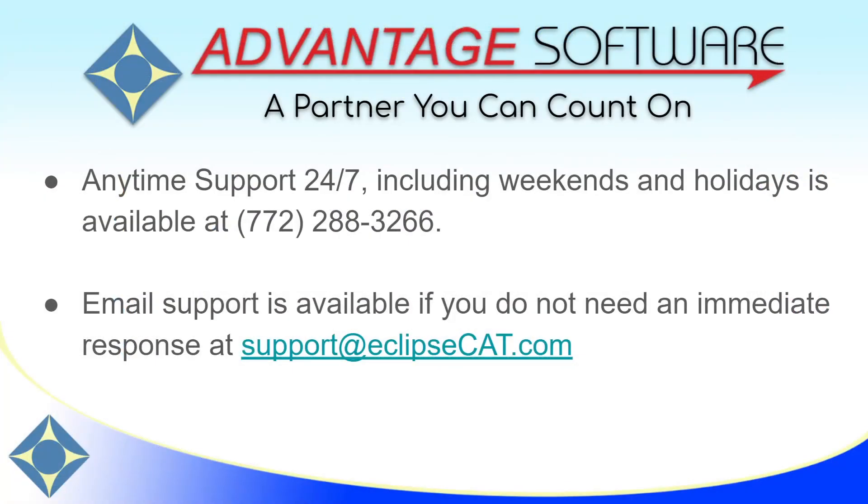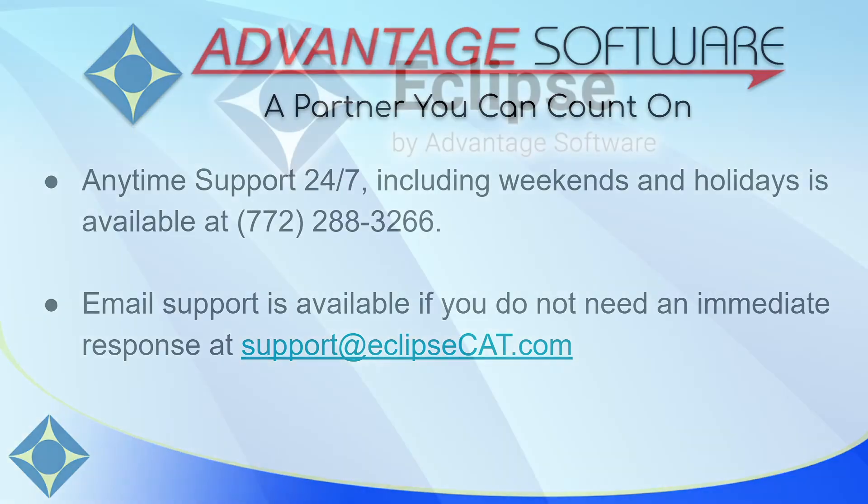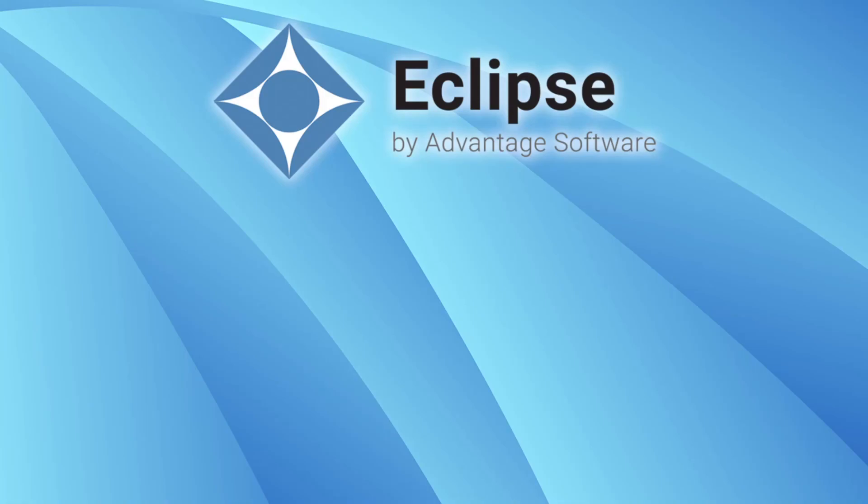Thank you for watching this video. As a reminder, Advantage Software offers anytime support 24-7. Tech support can be reached with any question, anytime, including weekends and holidays, at 772-288-3266. Email support is also available at support at eclipsecat.com. Thank you so much for watching. Please hit the thumbs up button and subscribe to our channel and turn on notifications so that you'll be notified when we publish new content in the future. Thank you so much and have a great day.